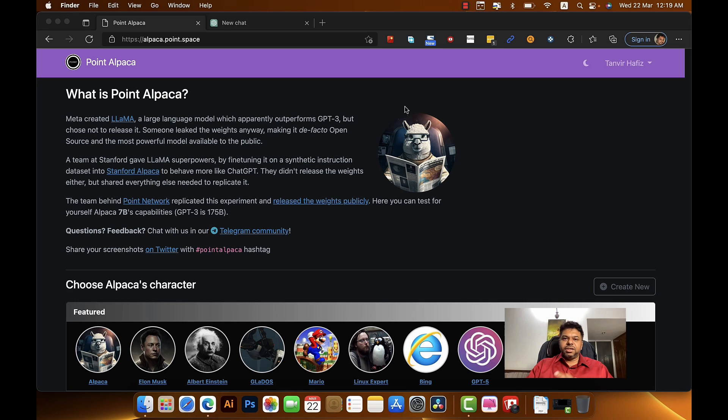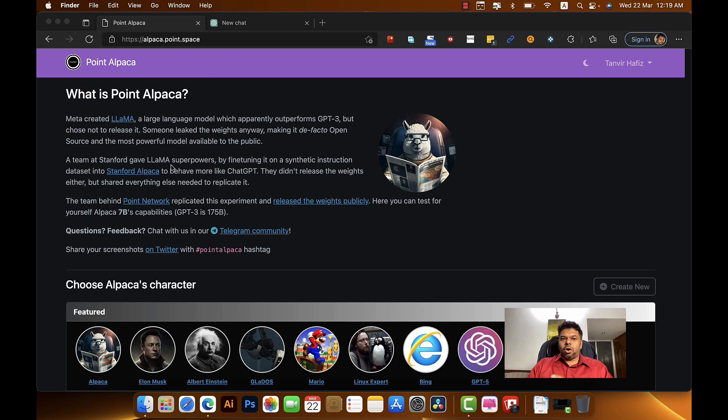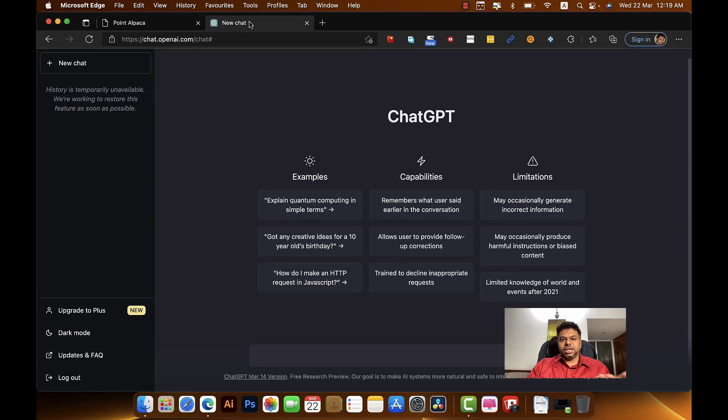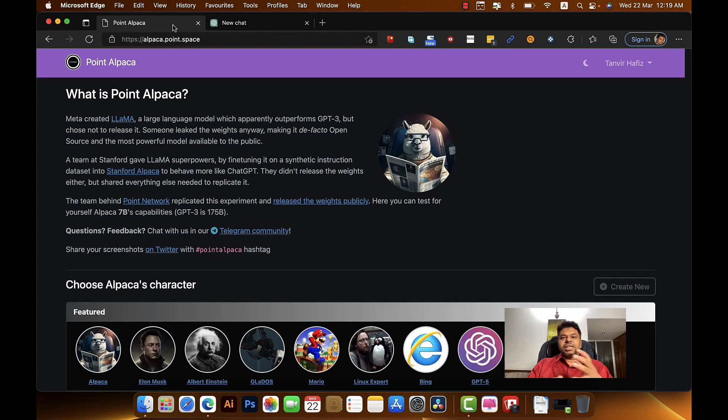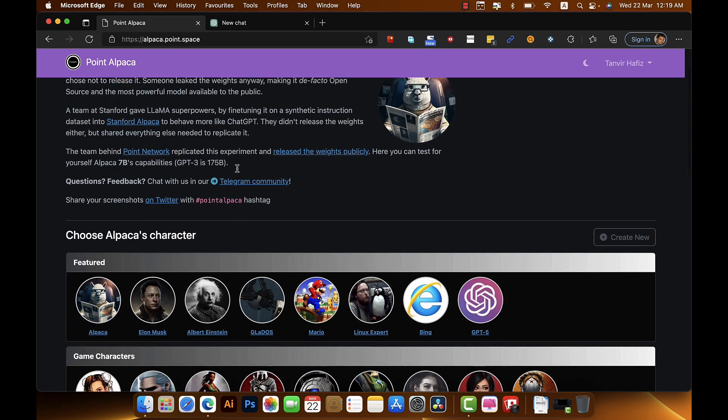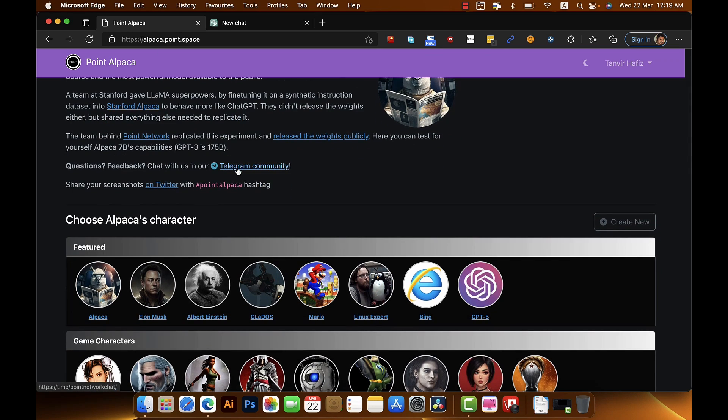Today I'm going to compare Llama with ChatGPT 3 or 3.5, the free version of it which I have over here, and we're going to see how these two compare. One of the things that's been circulating is that Llama is more powerful than ChatGPT.